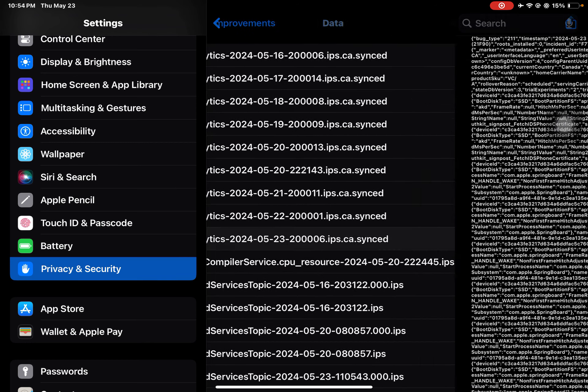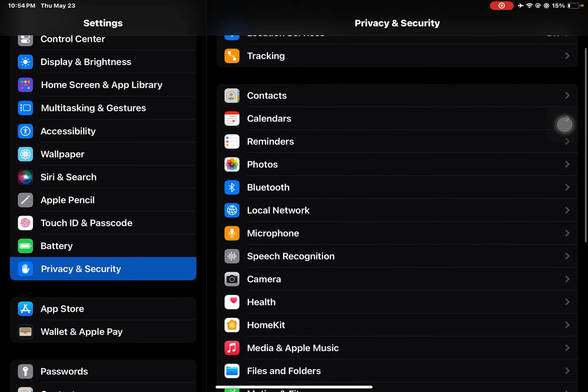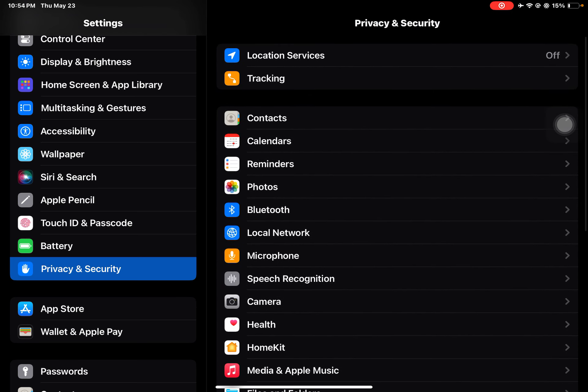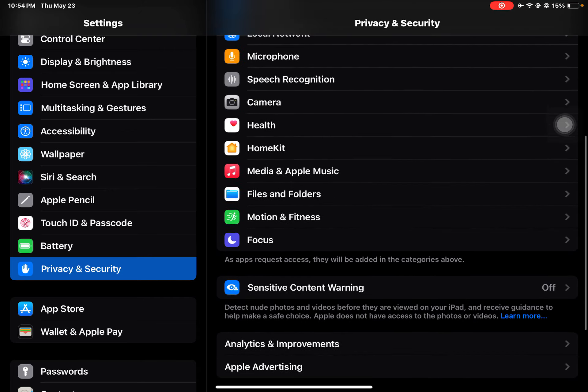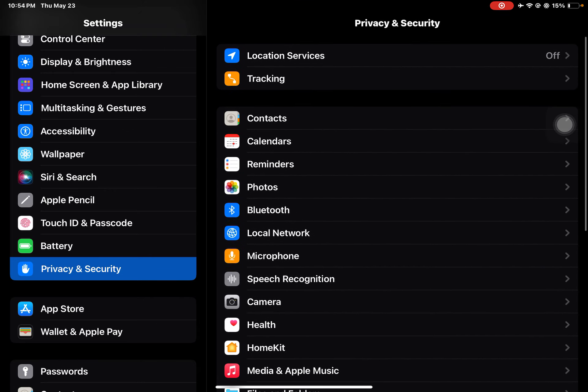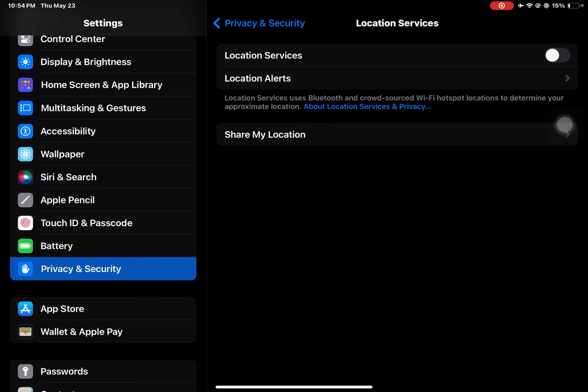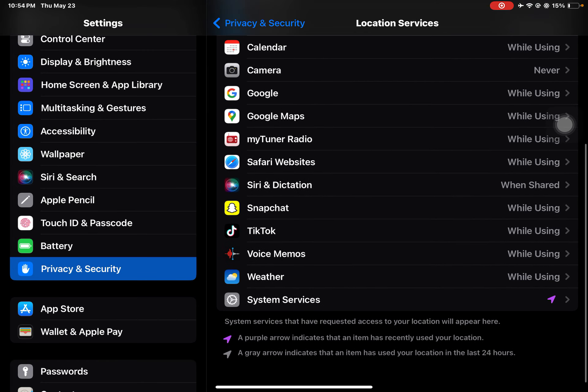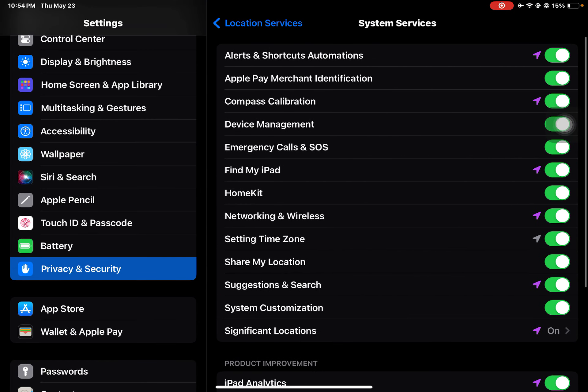So let's get back into making your iPad faster. Make sure you turn off Location Services and your tracking. Or if you want to keep it on, go to System Services and turn off the settings.